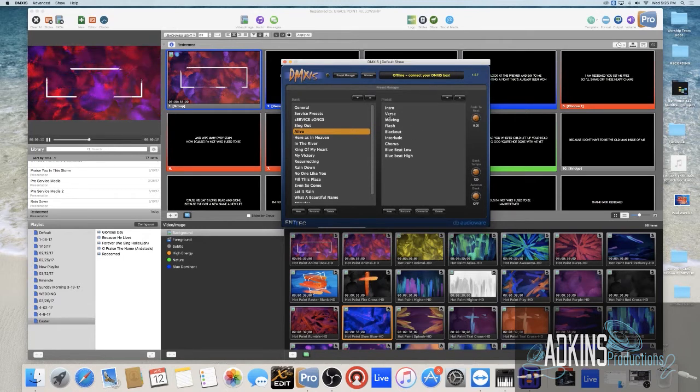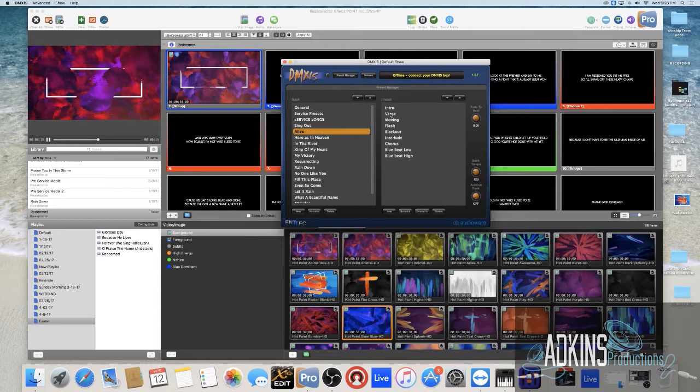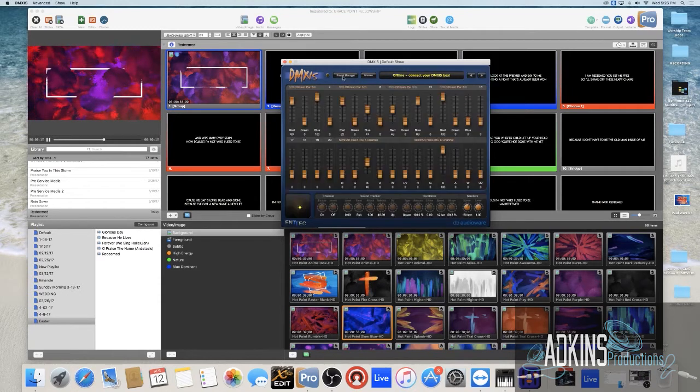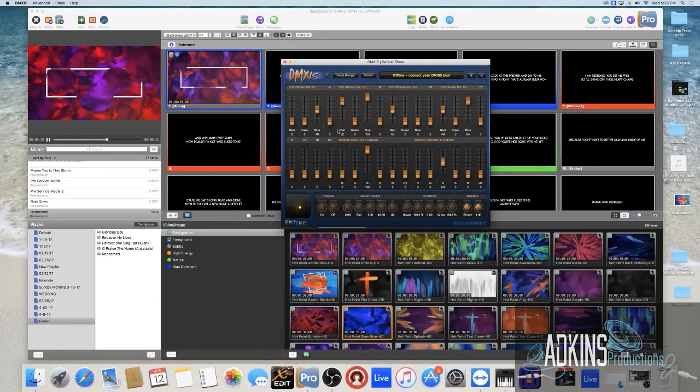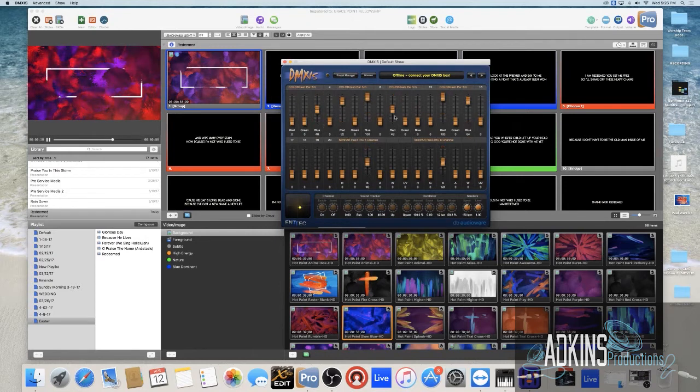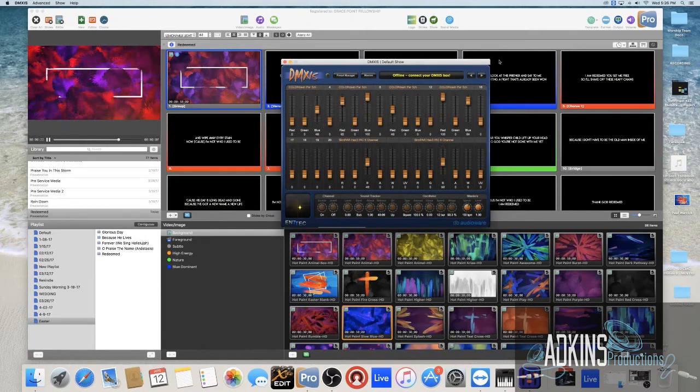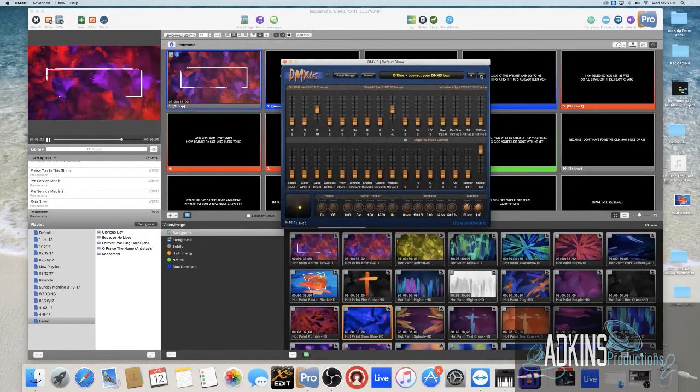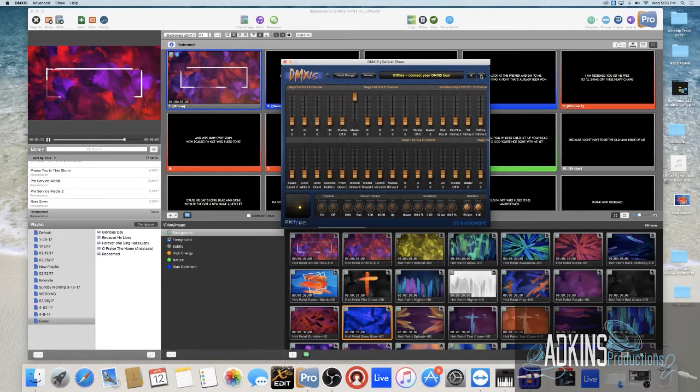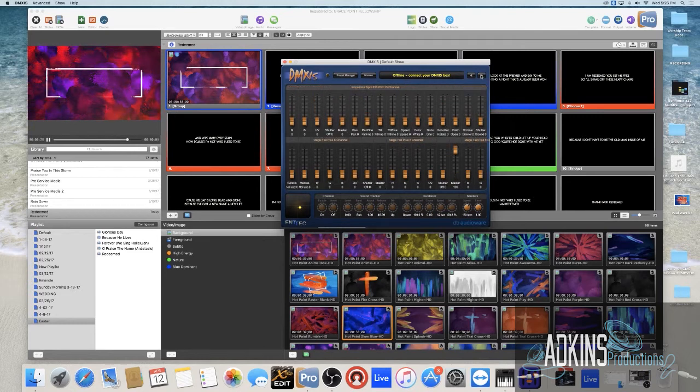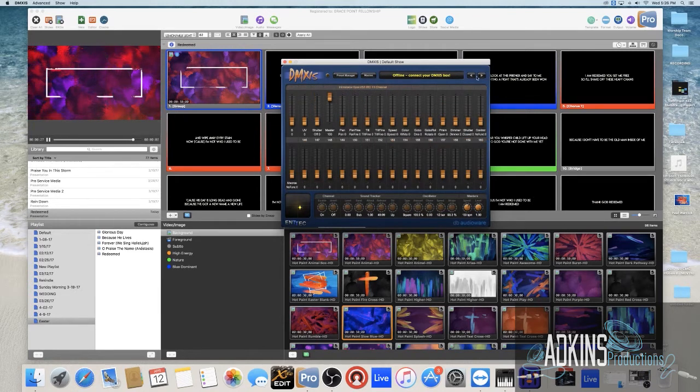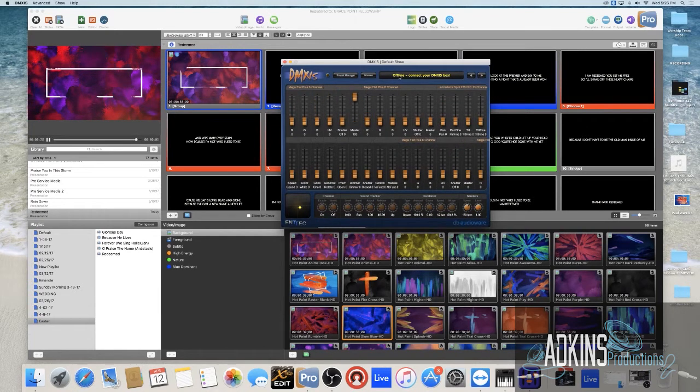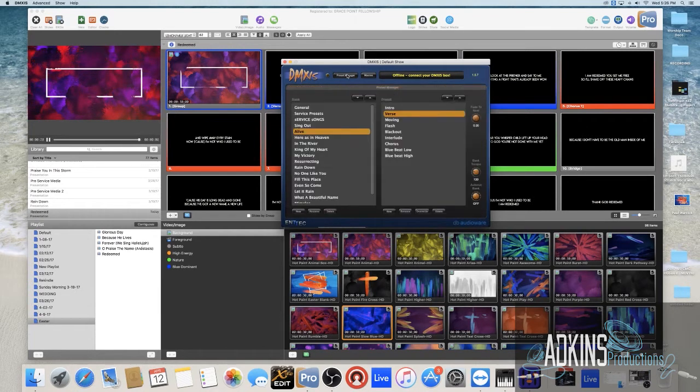For instance if I went in here and put it on verse, you can see all of my lights and I have them on a chase where they're kind of flashing between like a pink and a blue and you can see all that working in there.